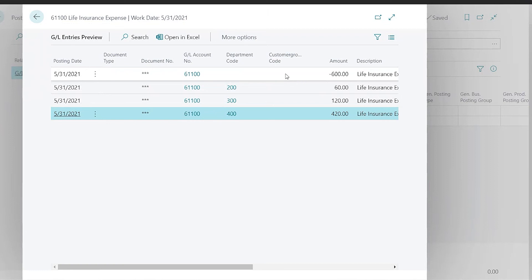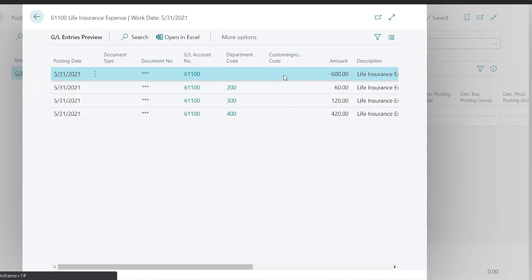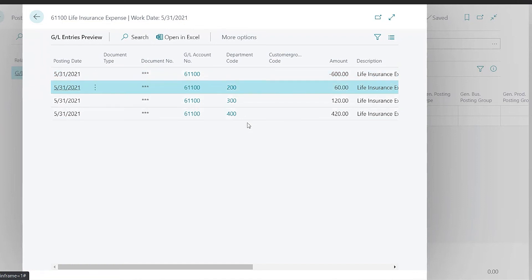So we'll see that matches what we saw in our chart of accounts window and it's going to take the six hundred dollars and it's going to automatically allocate it to these three departments as we defined based on the percentages.